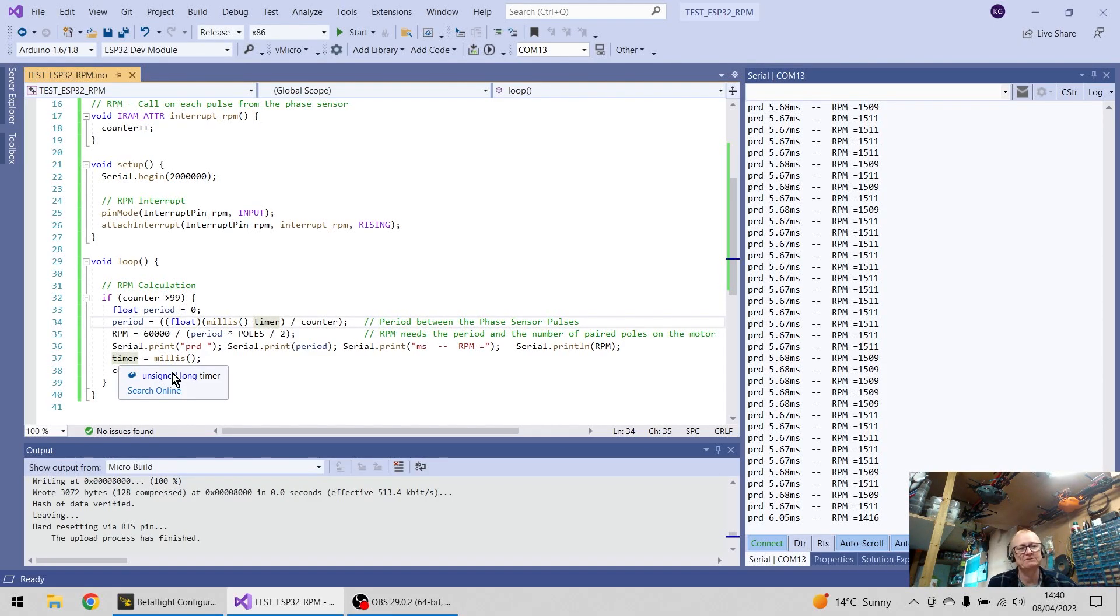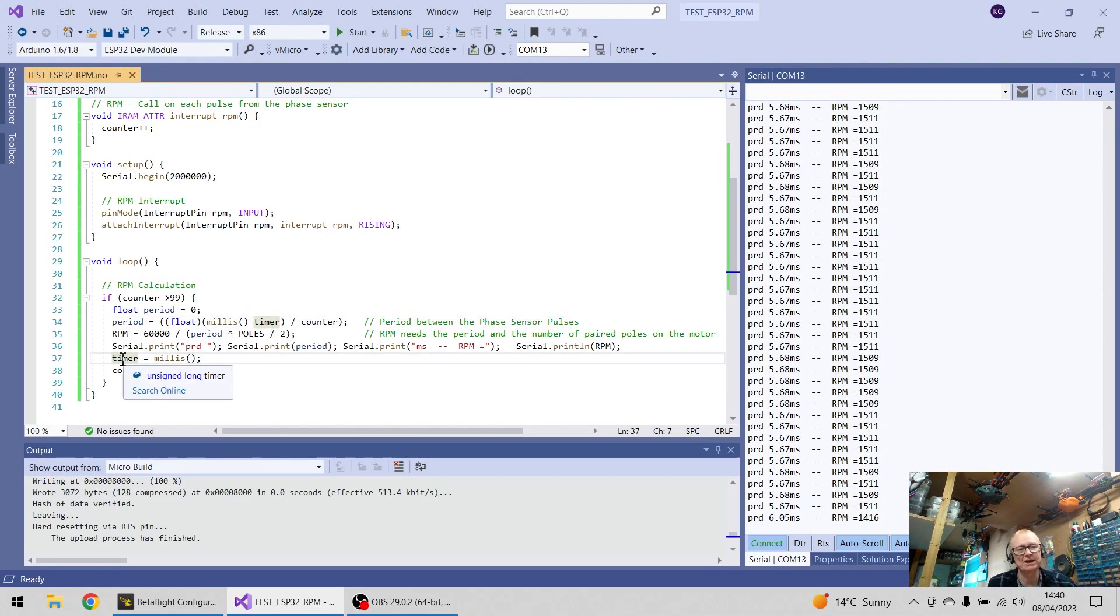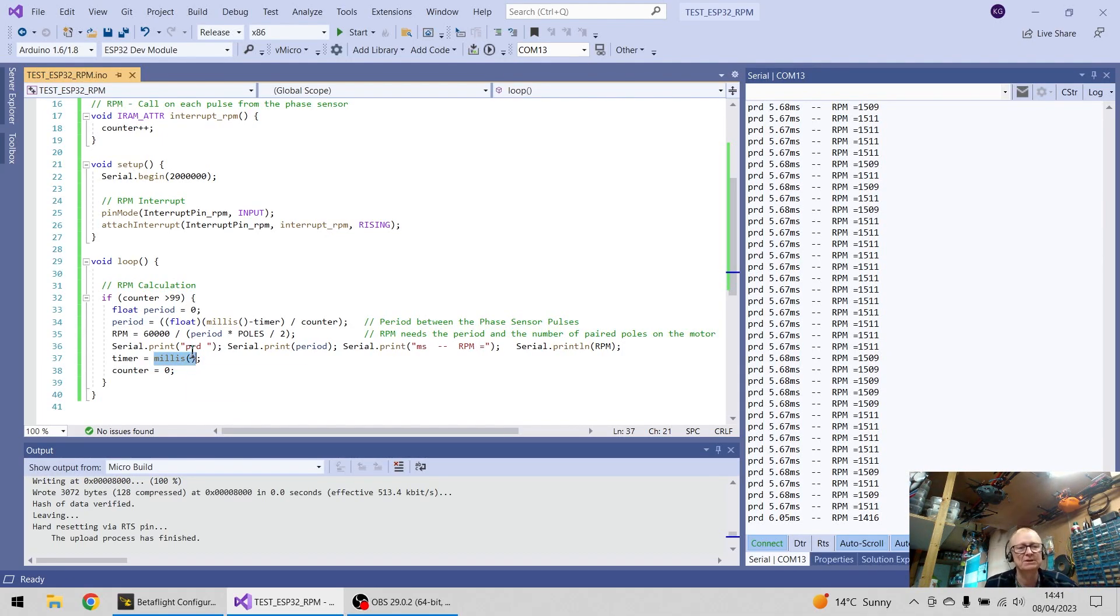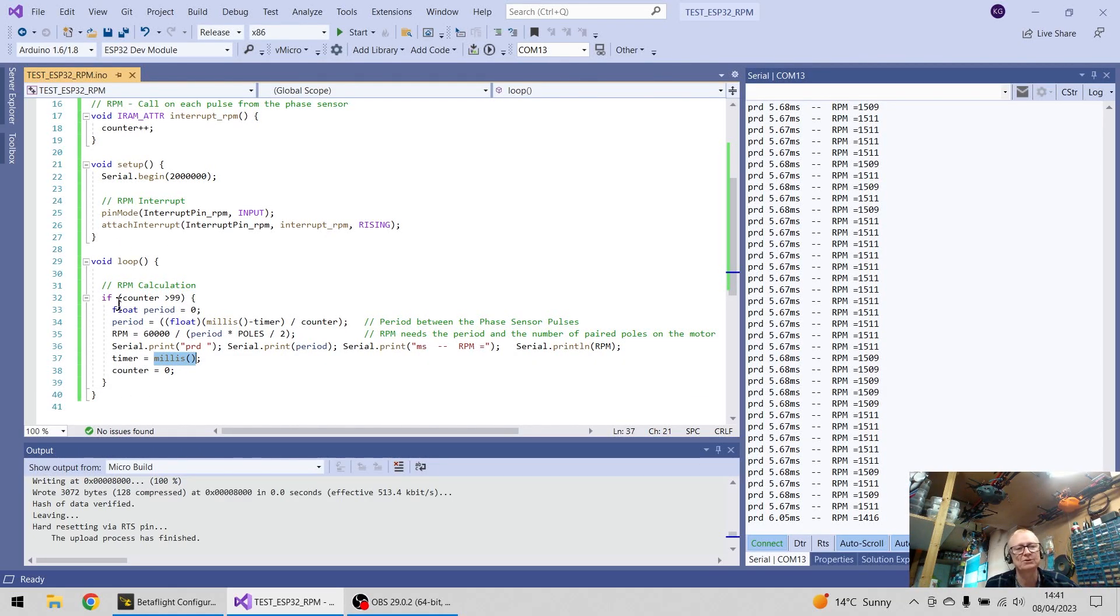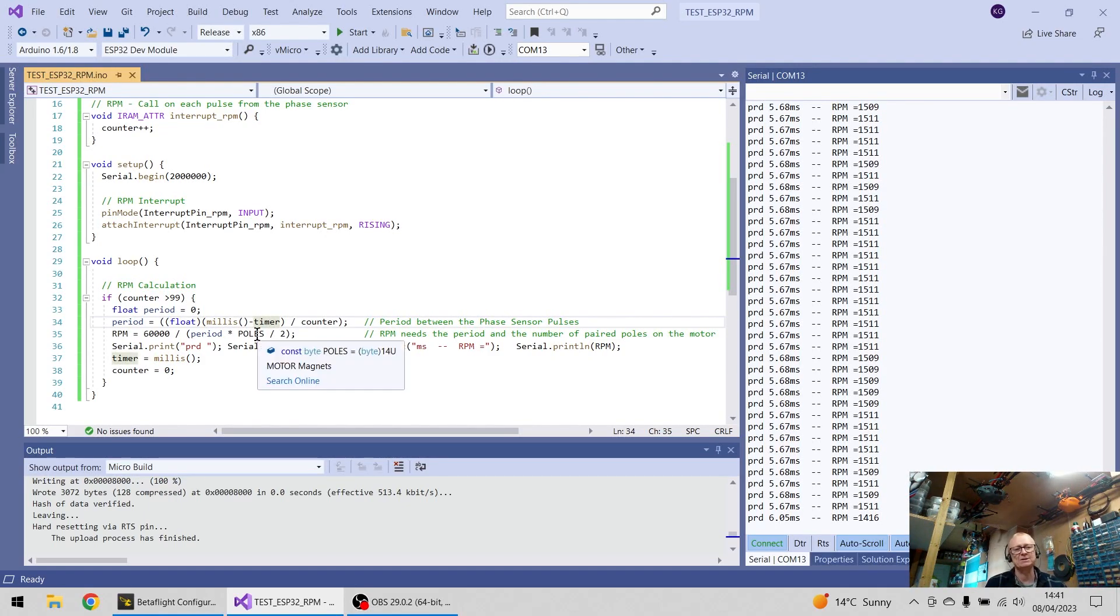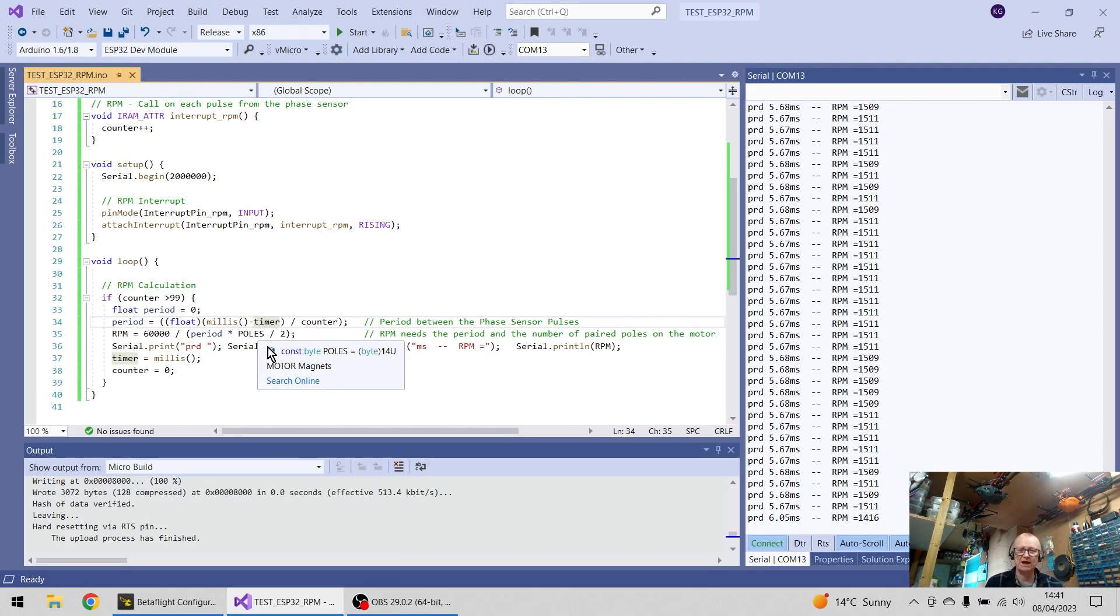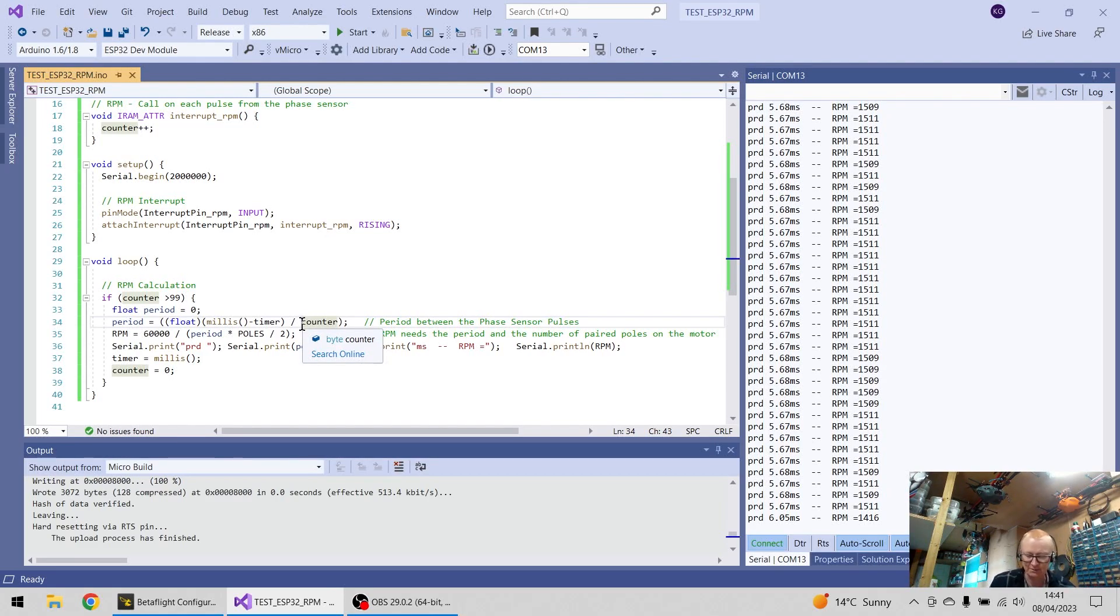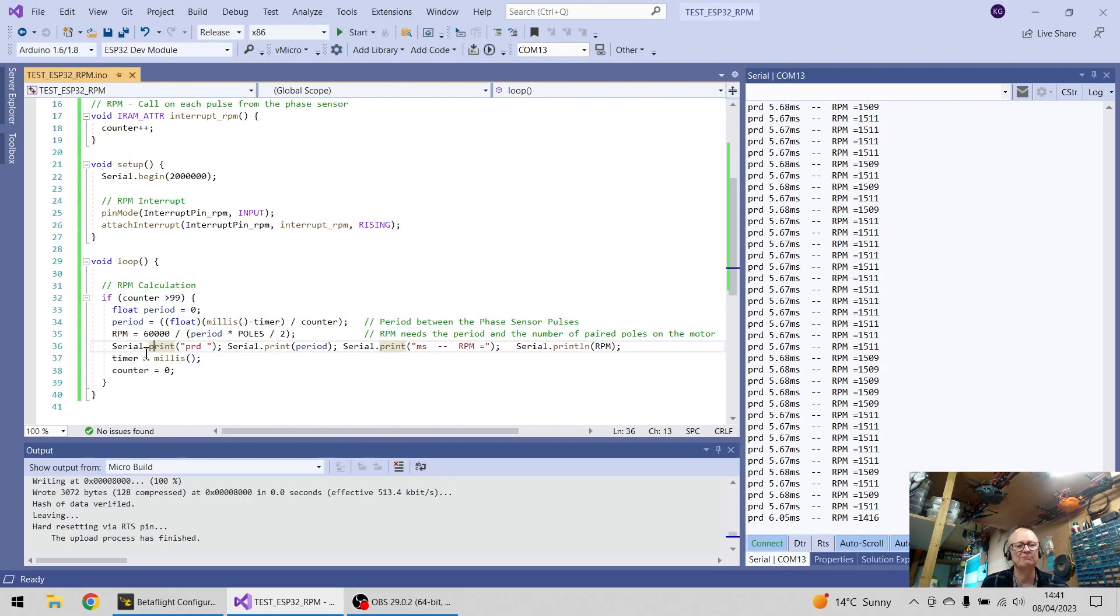So if we think about this, every time it goes around this loop, if it equals 100, I set the timer variable to the value of millis, which is a ticker in software, it's counting all the time in milliseconds, and it keeps ticking and ticking, and when it's counted 100 pulses, it goes through this loop and says, right, okay, what is the ticker reading now, minus the ticker last time I came through this event, and that gives me a time in milliseconds, and then I want to divide that by the count of the number of pulses I've had, so I now get the time it takes between the pulses, and we call that the period.